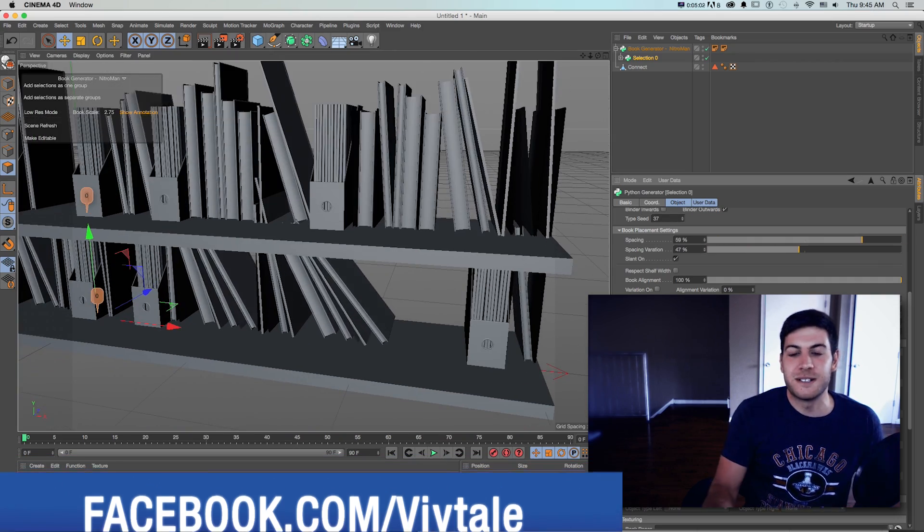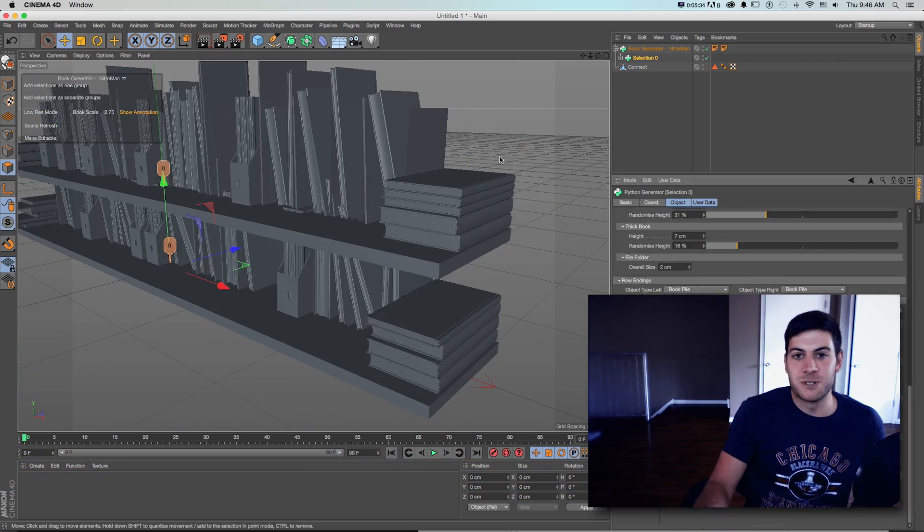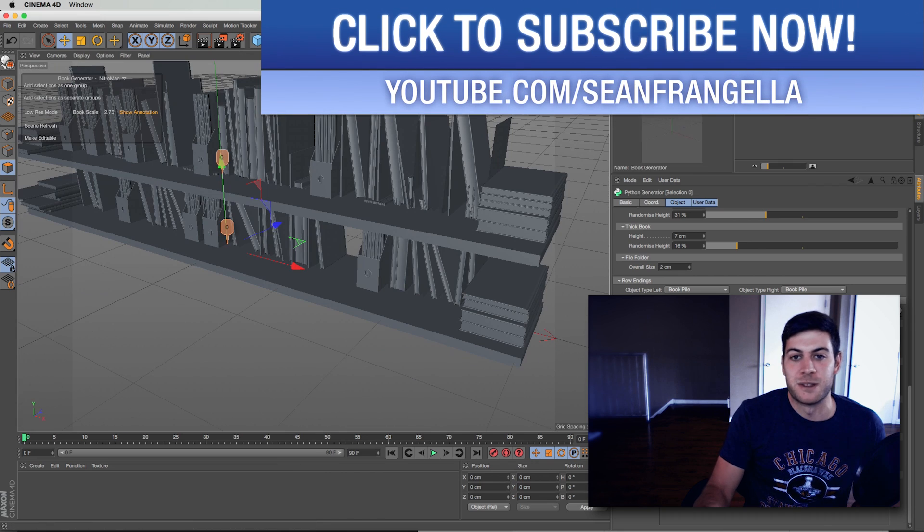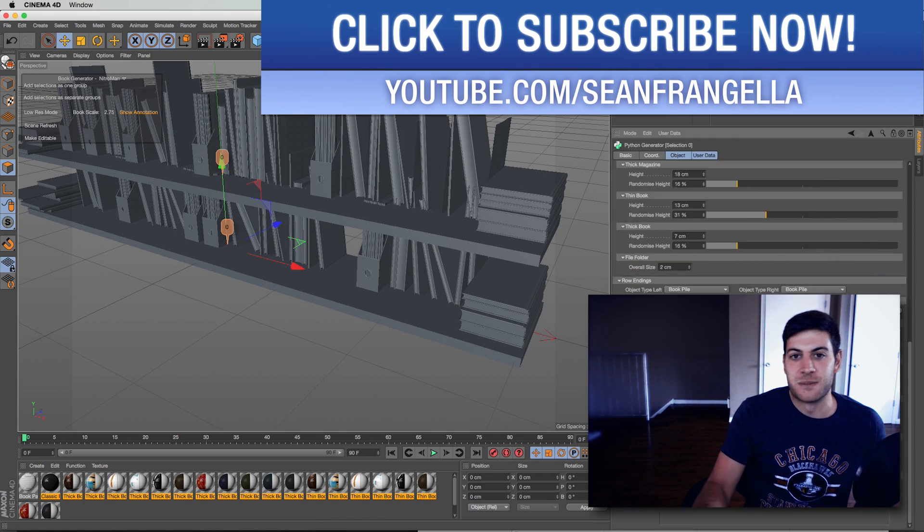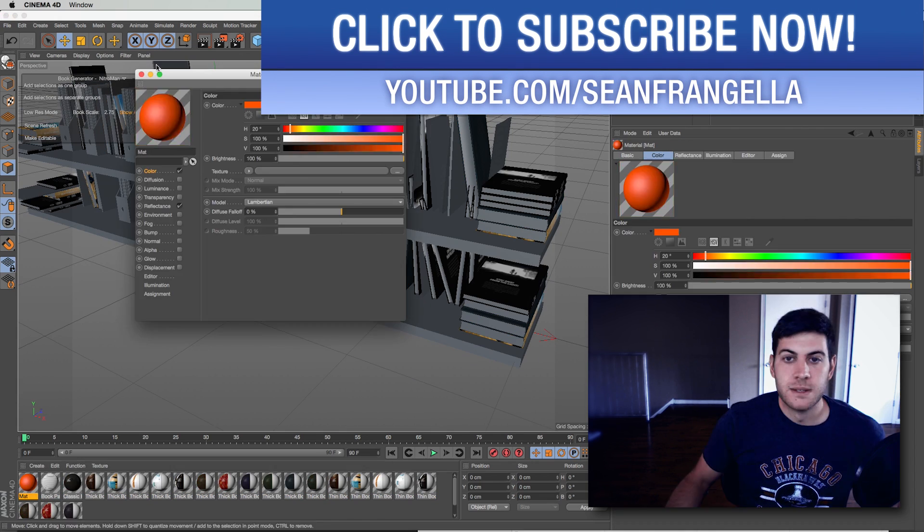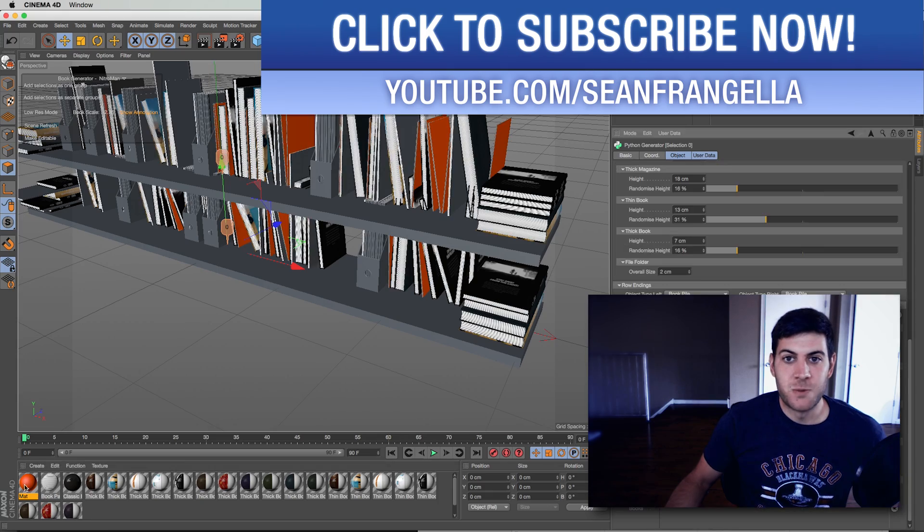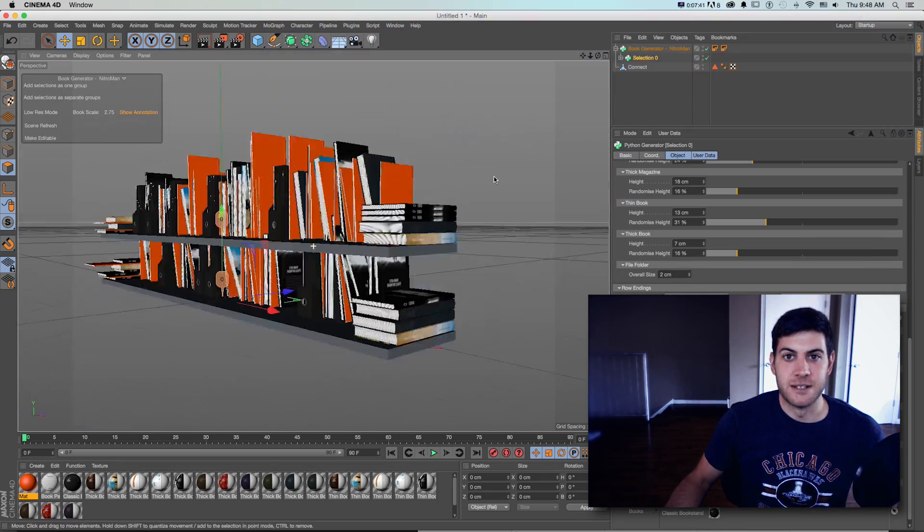If you're doing interior design 3D modeling or if you just want to screw around with bookshelves and these new features it's a pretty fun little new plugin. Let's hop into Cinema 4D R17 and take a look.